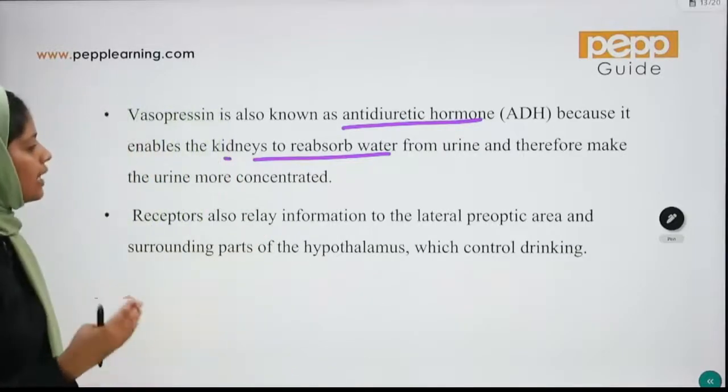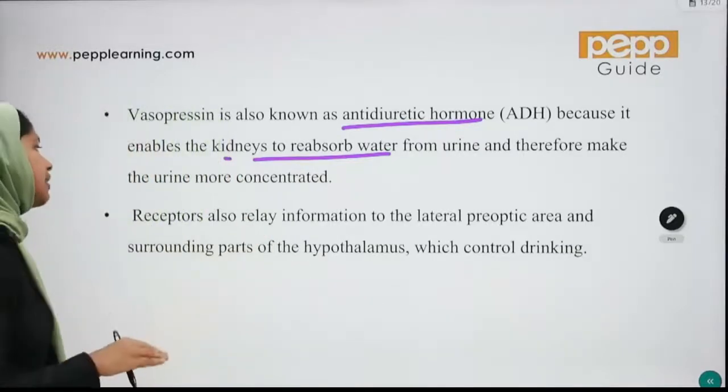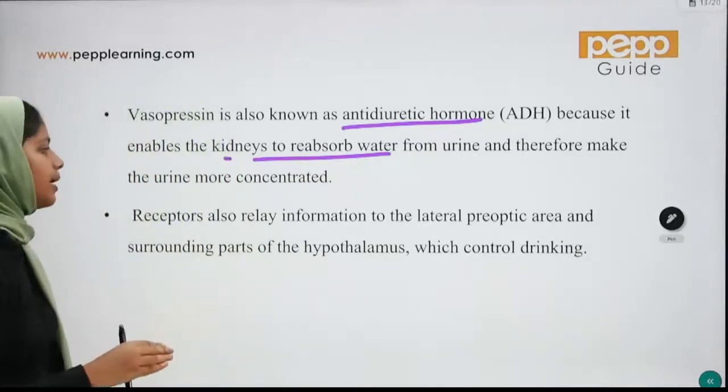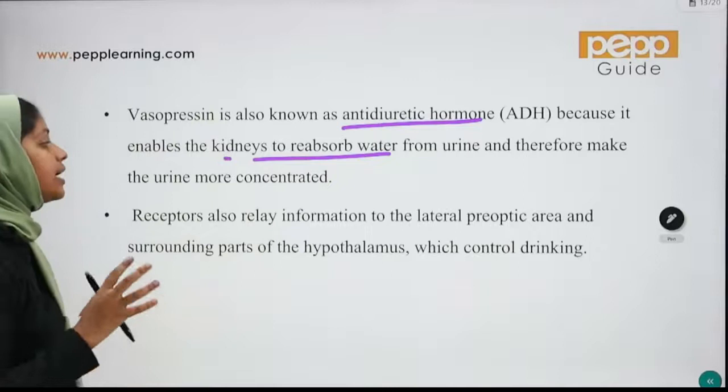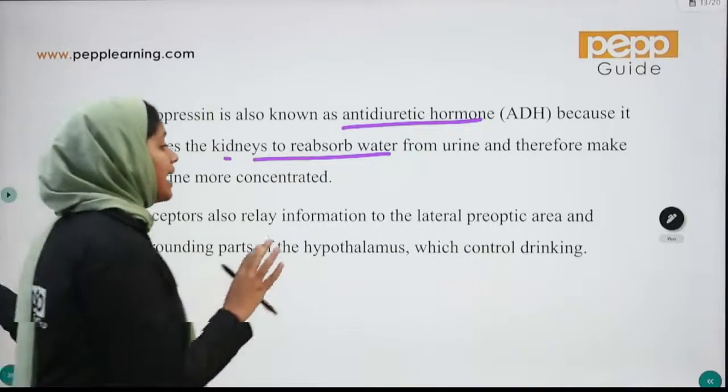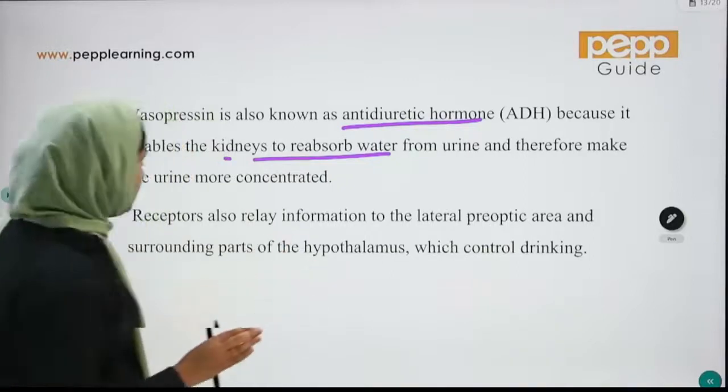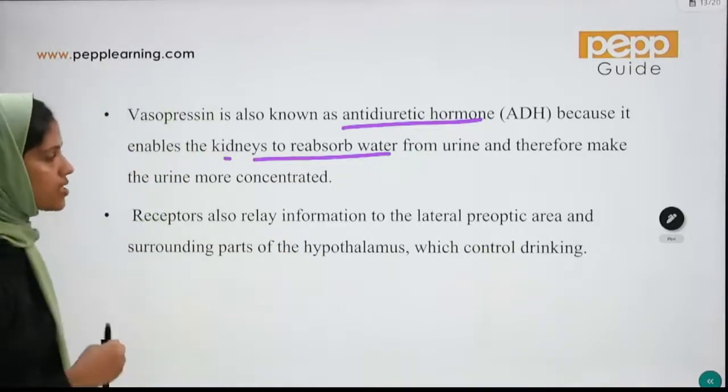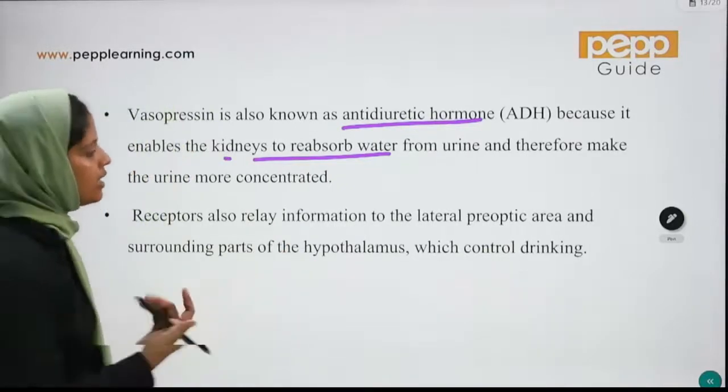The receptors send information to the lateral preoptic area and surrounding parts of the hypothalamus, which control drinking behavior.